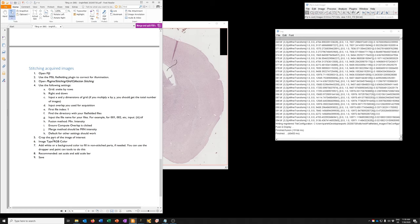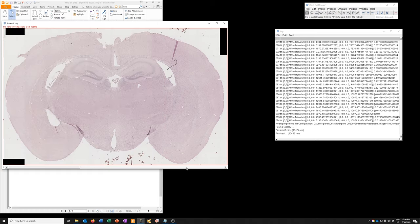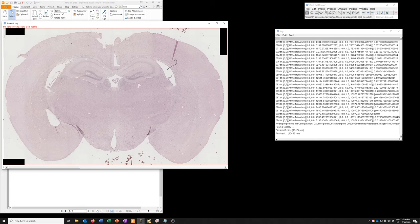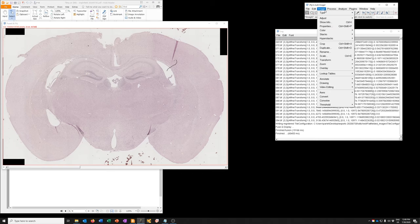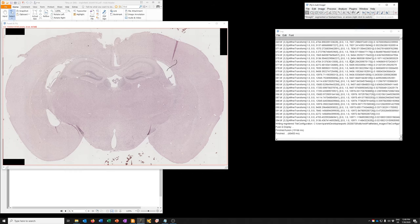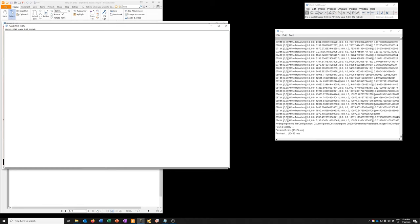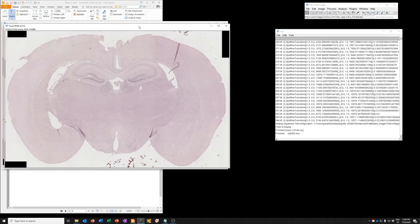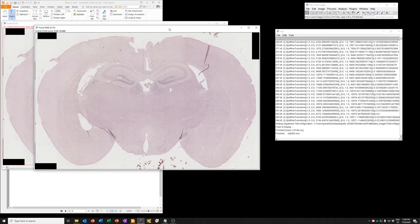The next step is to do image type RGB color. So this image has three channels which are independent. We don't want that. We just want to go to image type RGB color. And so it'll make an image where the channels are all merged.